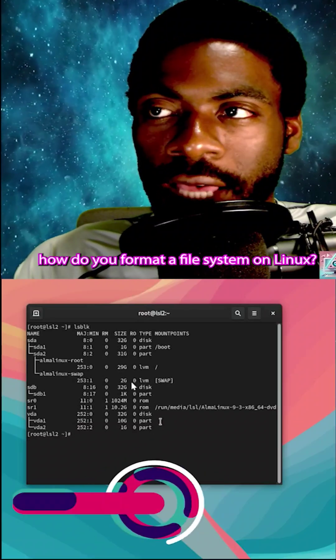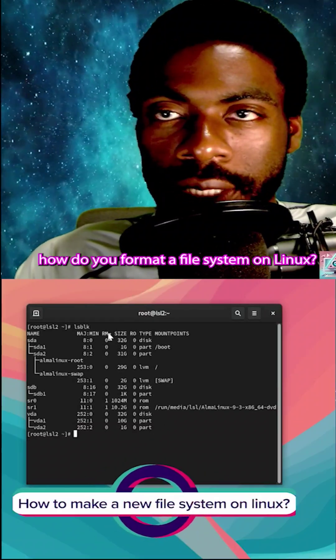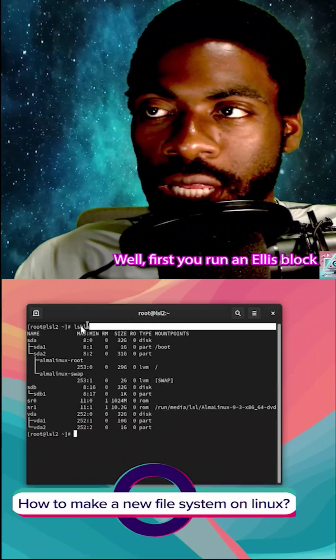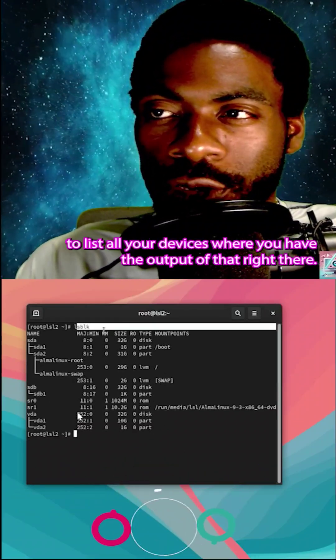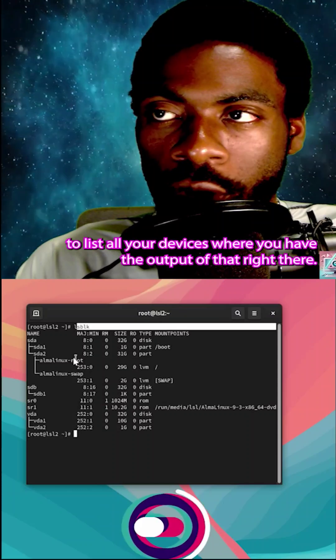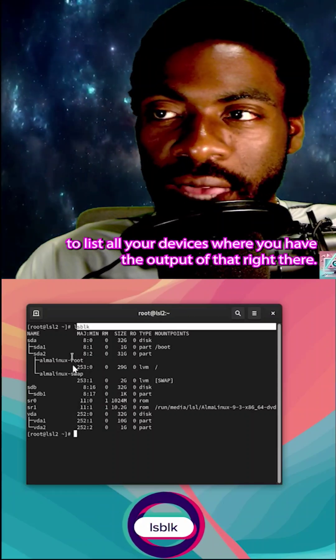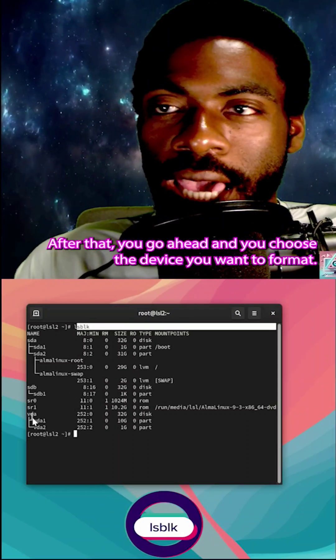How do you format a file system on Linux? Well, first you run ls block to list all your devices. We already have the output of that right there.